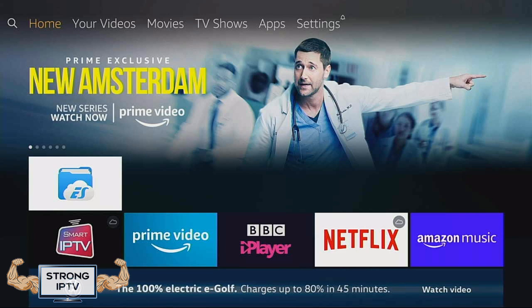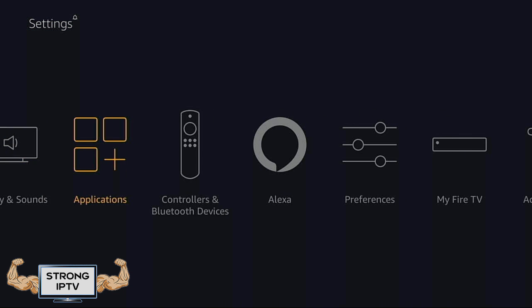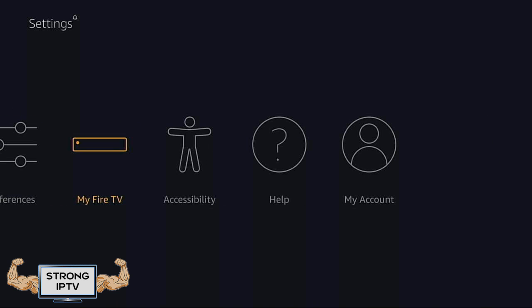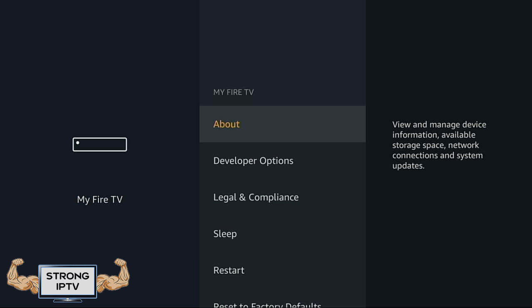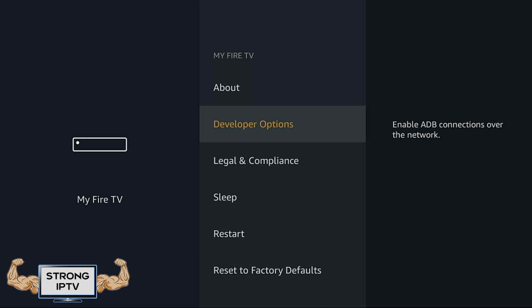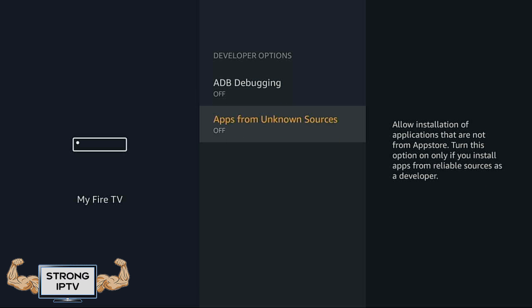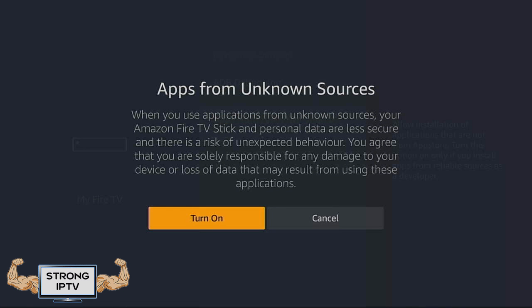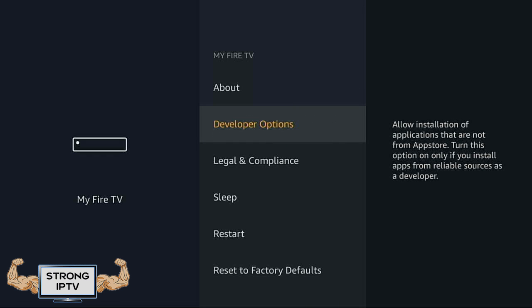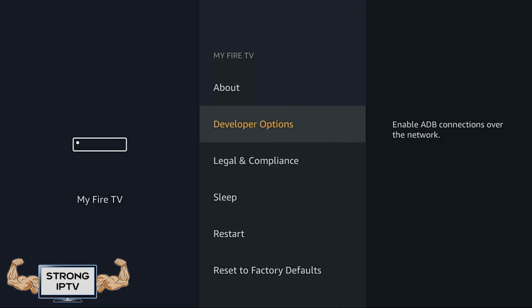First, make sure you have 'Enable Apps from Unknown Sources' set to yes. If not, go to Settings, then go down and across to My Fire Device and press OK. Now go into Developer Options, then go to Apps from Unknown Sources and press OK, then choose Turn On. You can now press back all the way to the main Amazon home screen.